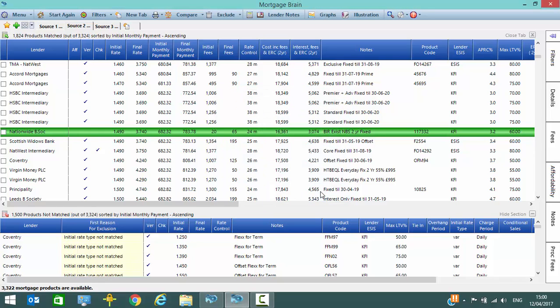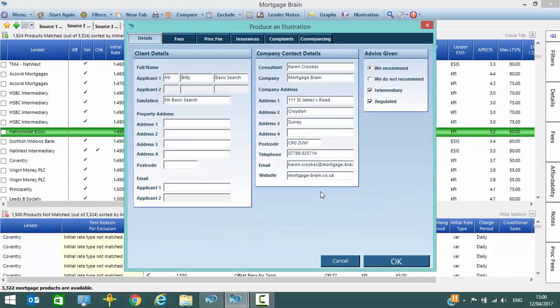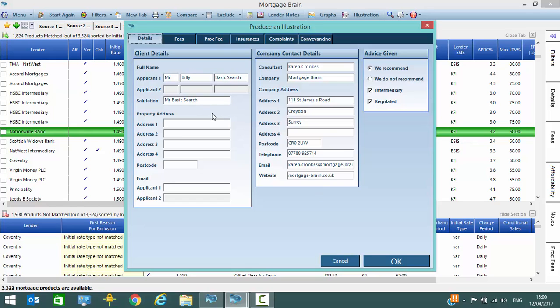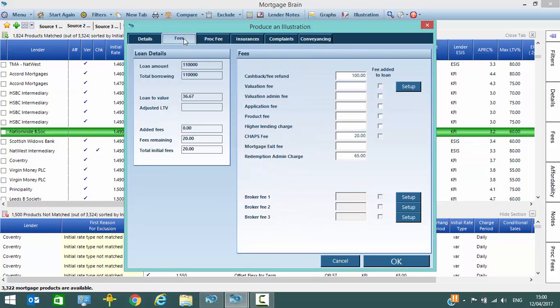A number of tabs are displayed. You don't have to complete all of the tabs as you can see it's carried over information that it has captured on the client already. The fees are picked up from the product that we've chosen.